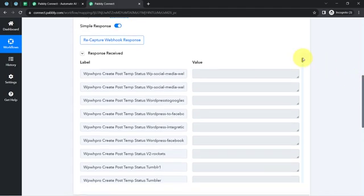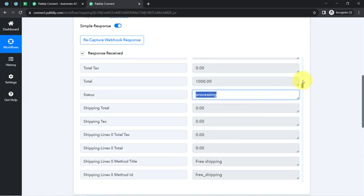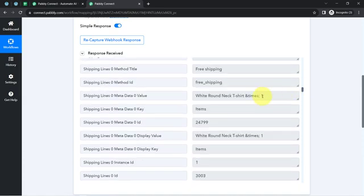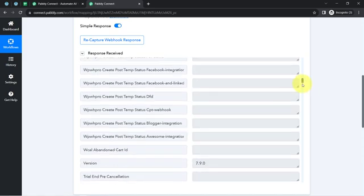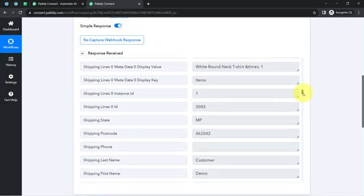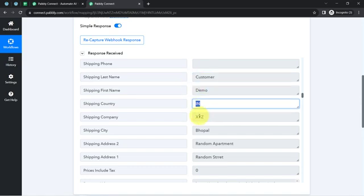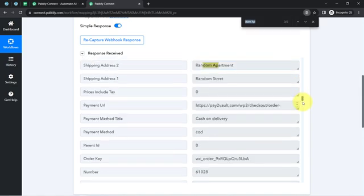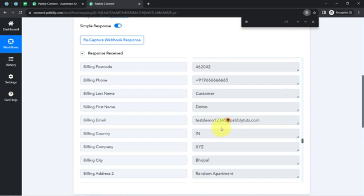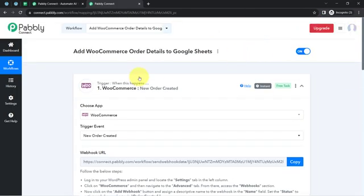Now I'll show you the details one by one. Here we have the status as 'processing', further details like the white round neck t-shirt, and the product pricing of one thousand rupees. I'll also show you the customer details — the name, email, and other details. This is the first name, this is the last name, this is the country, the company name, the city address, and all the details. Let me directly search for the email address — and here we have the email address of the customer. The presence of this data clearly shows that the connection between WooCommerce and Pabbly Connect is working absolutely fine.